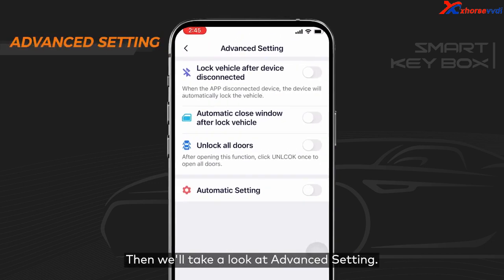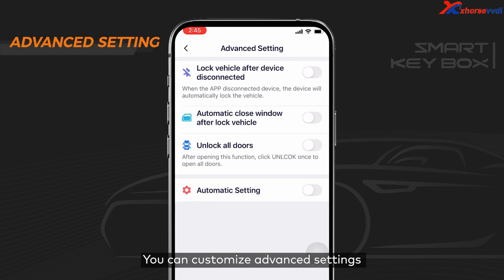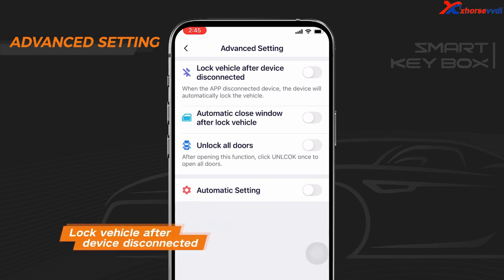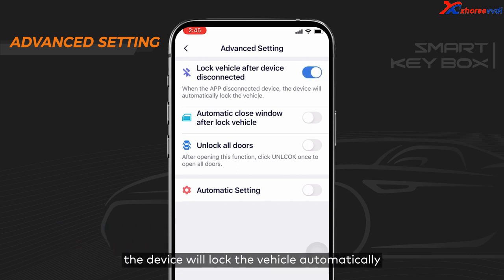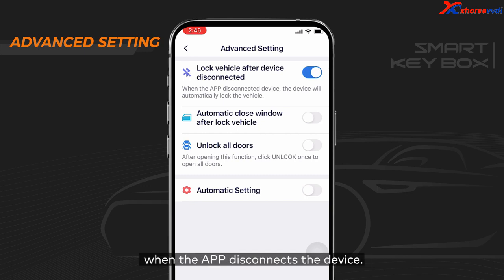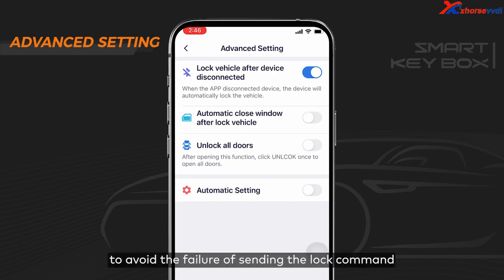Let's take a look at Advanced Settings — you can customize Advanced Settings to fit your actual needs. Setting 1: Lock Vehicle After Device Disconnected. After toggling the button on, the device will lock the vehicle automatically when the app disconnects. We strongly recommend switching the toggle on to avoid failure of sending the lock command when the device disconnects from Bluetooth abruptly.